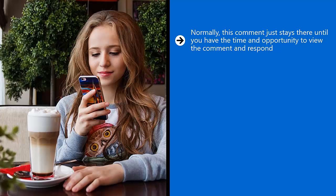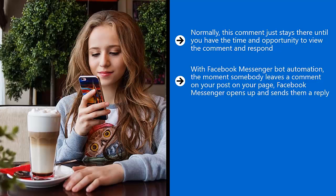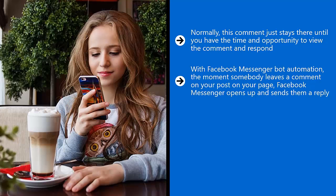With Facebook Messenger bot automation, the moment somebody leaves a comment on your post, Facebook Messenger opens up and sends them a reply. Facebook then allows you within the span of 24 hours to send another message. You get to send out an initial response and then you follow up.